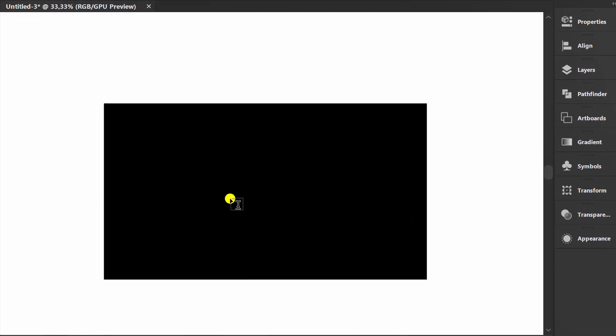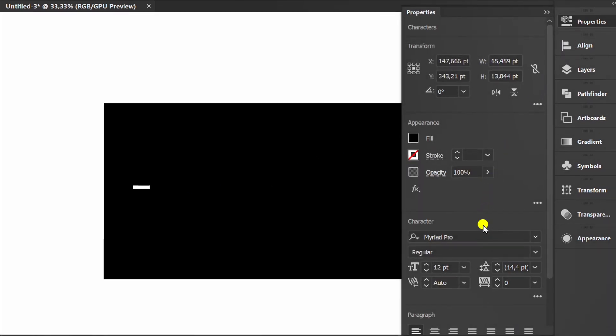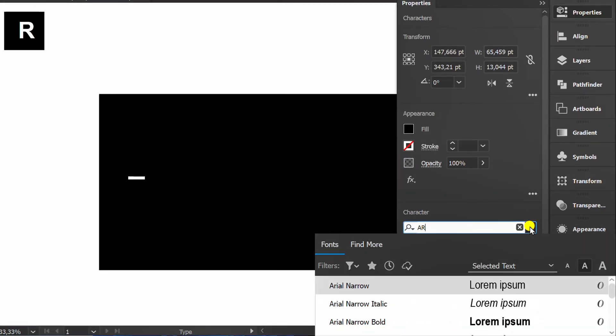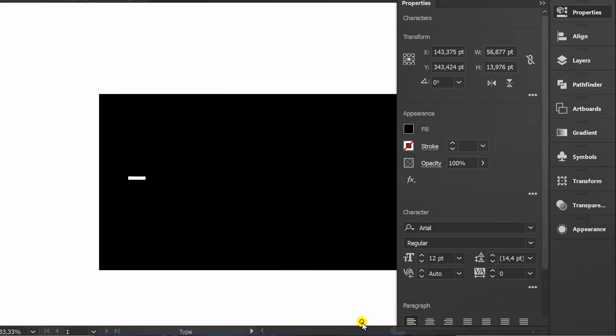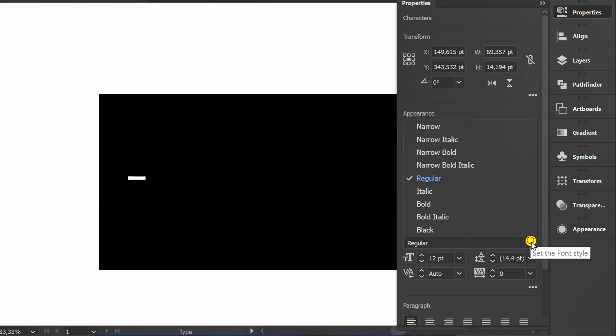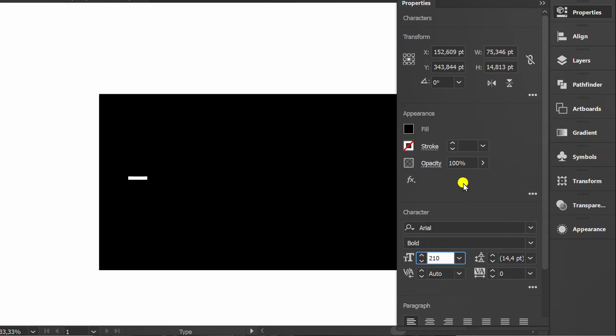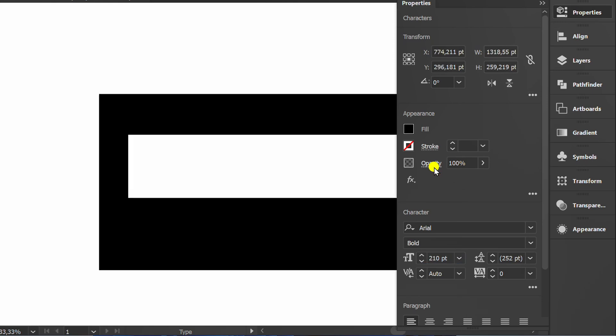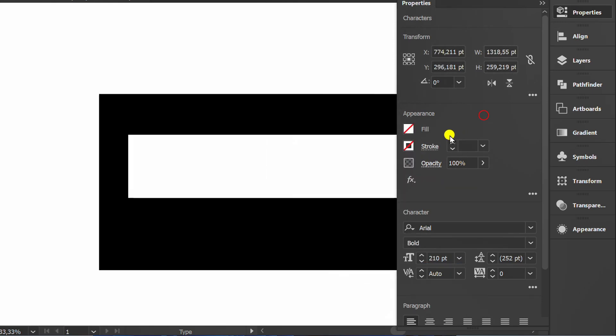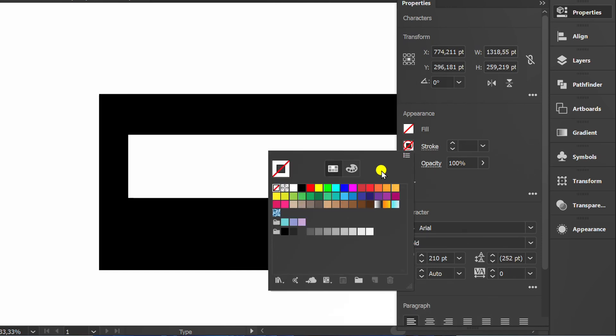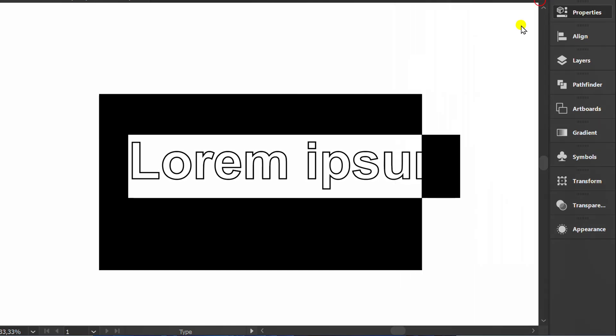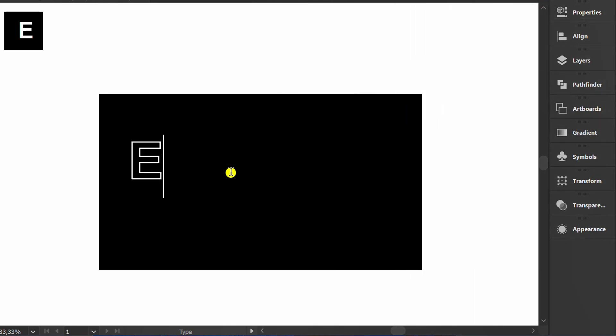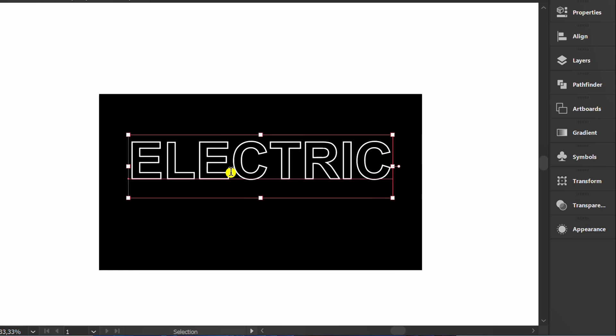Press T to create text and set the font type and size. Here I use Arial font. Set only white stroke. Set it to the middle.